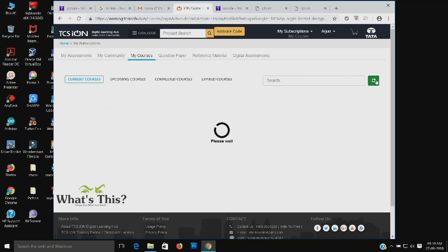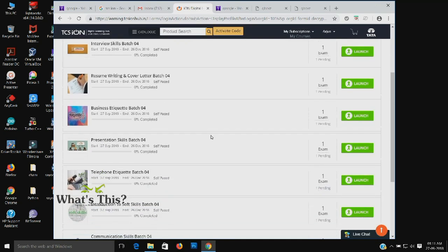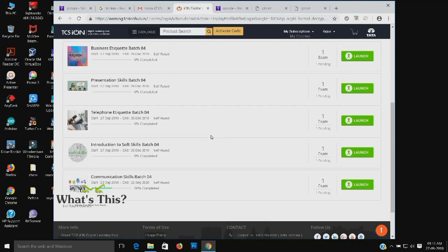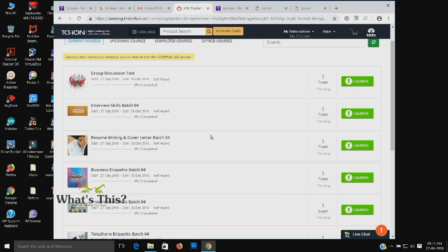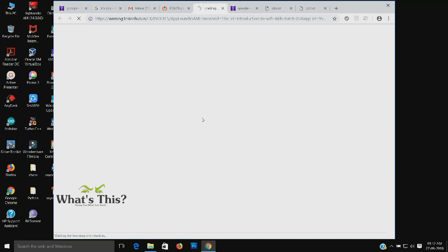Just refresh the page. Right now we will be able to see all our courses. Here we will be having two sections: one icon called Launch and the name of the course. While clicking the name of the course we will be having the details, and by clicking Launch you will be directly taken to the activity section.